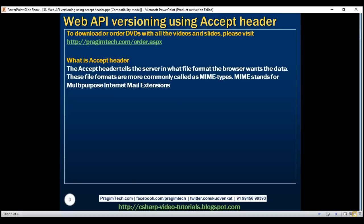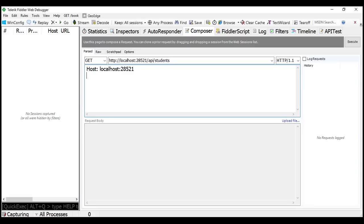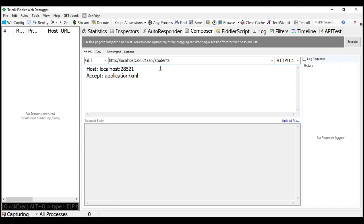In part 5 of this video series we used this Accept header to specify the format of data we want from the server. For example, if we want the data from the server in XML format, we set the Accept header to application/xml. If we execute this request, notice we get the data in XML format.